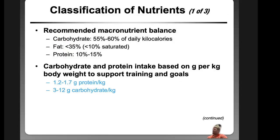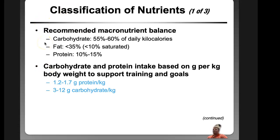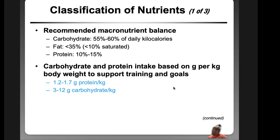The recommended macronutrient balance is 55 to 60% carbs, 10 to 15% protein, and less than 35% fats. The problem is most people swap the carbs and the fats. Carbohydrate and protein intake is based on grams per kilogram of body weight to support training goals, which is why you need to know the kilogram weight of your athlete or client to make appropriate recommendations.